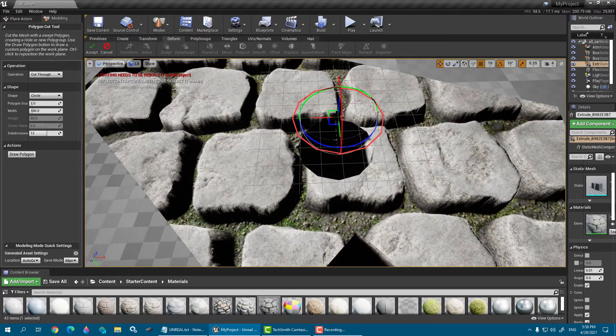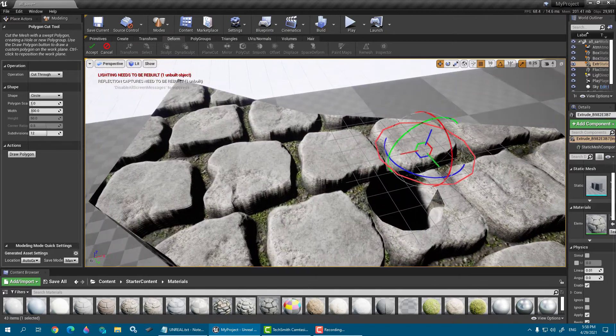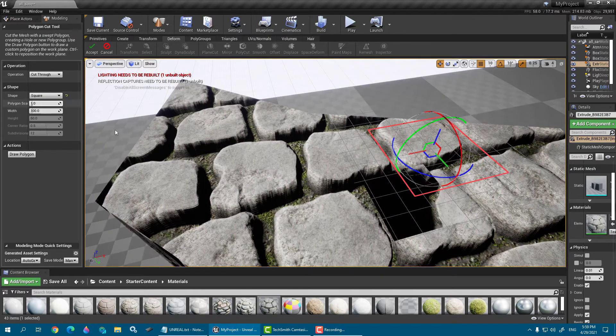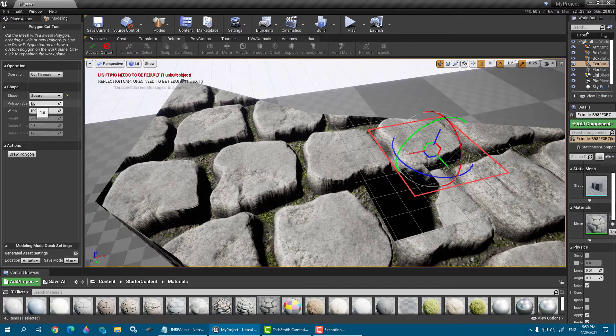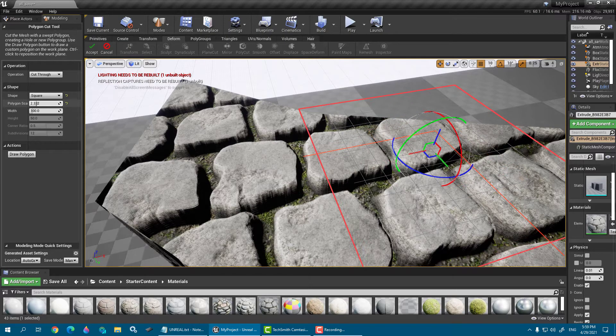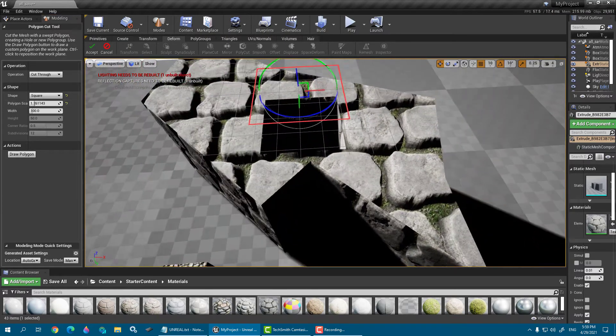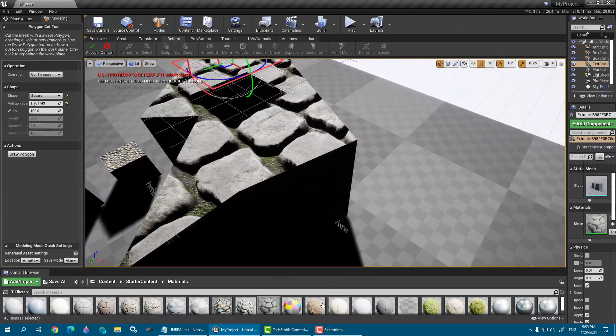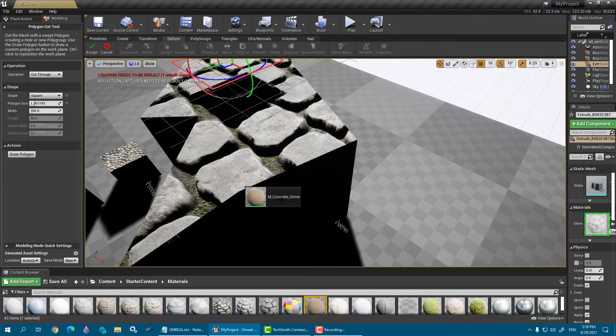I'm going to change the shape from circle to square, adjust the size. Now you can see.